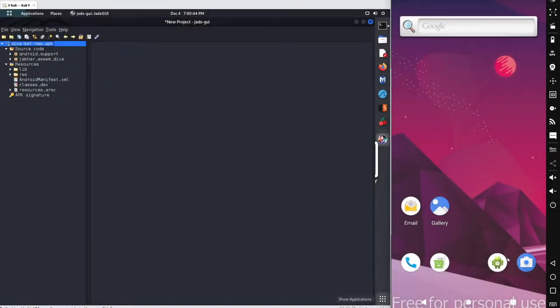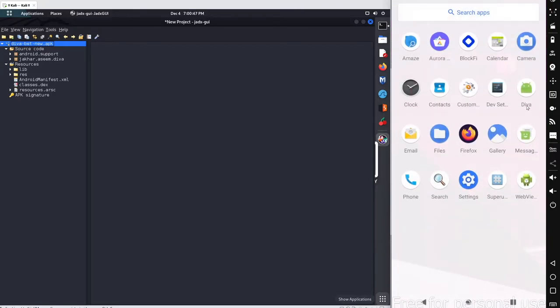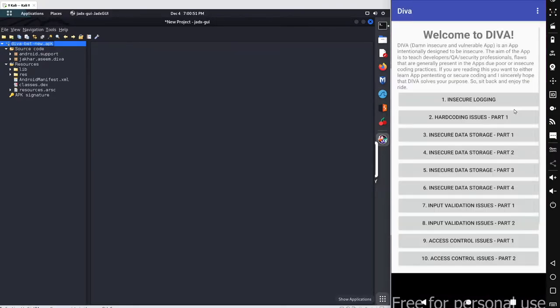In this particular session we will continue with our next scenario from the DIVA beta application. I'm using my Kali Linux on the left hand side with Zedex running, and I'm using my Android emulator on the right hand side with DIVA installed.